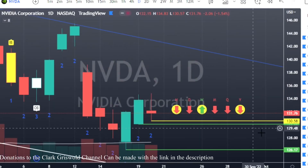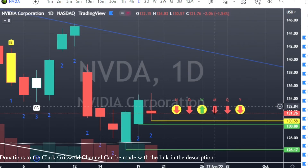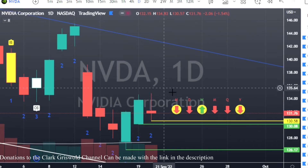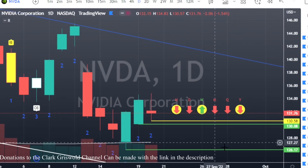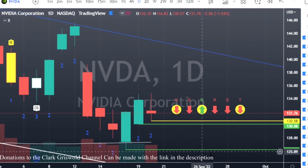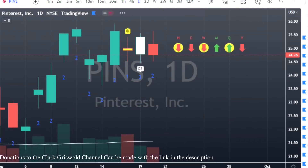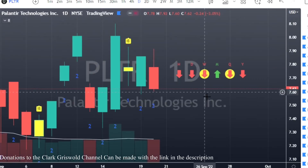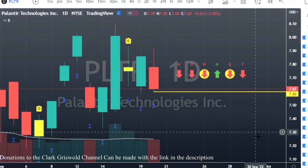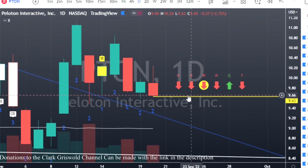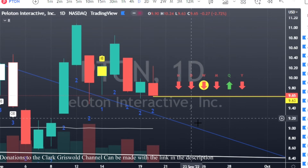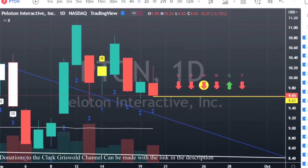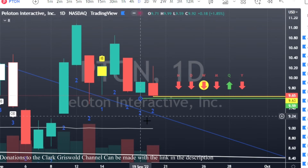NVDA has a two-up that finished red — puts at $130.58, first target about 50 cents away, then good magnitude further to the bottom. PINS has a two-up finish red: puts at $24.52. Palantir two-up finish red: puts at $7.60 with good time frame continuity to the downside. Peloton two-up finish red, inverse hammer: puts at $9.63 — though we have a very early first target, so be cautious.